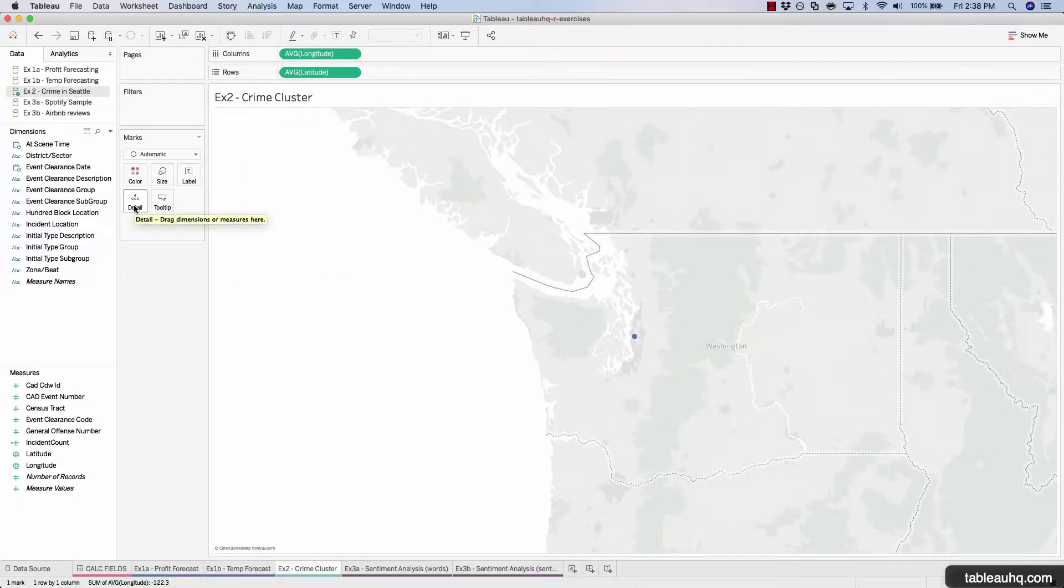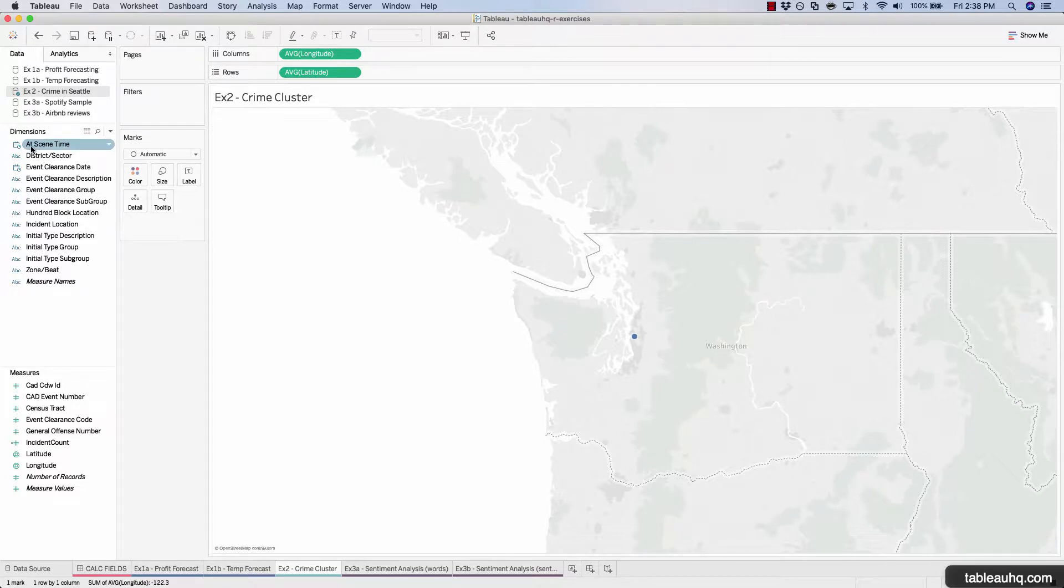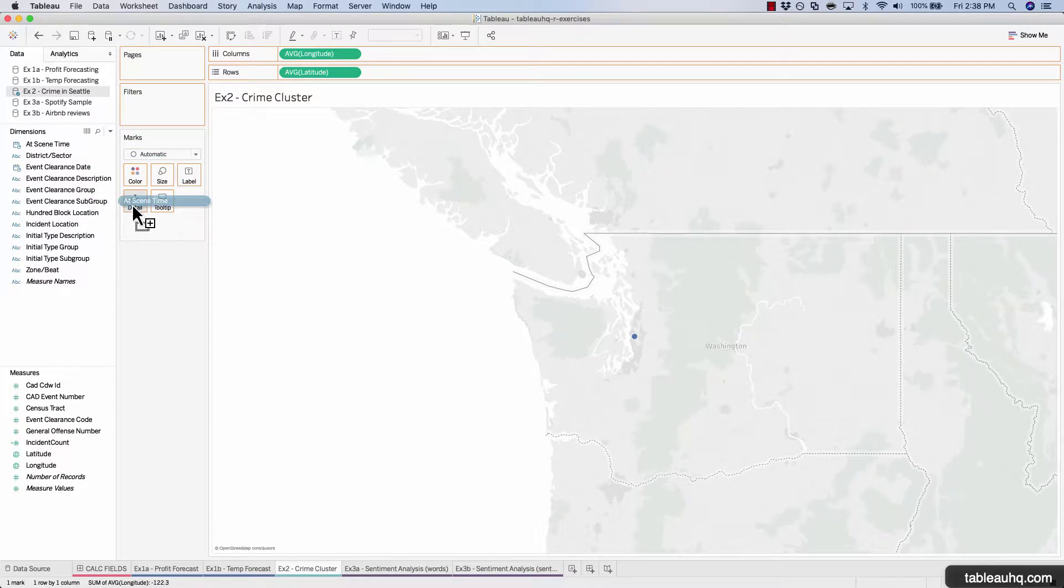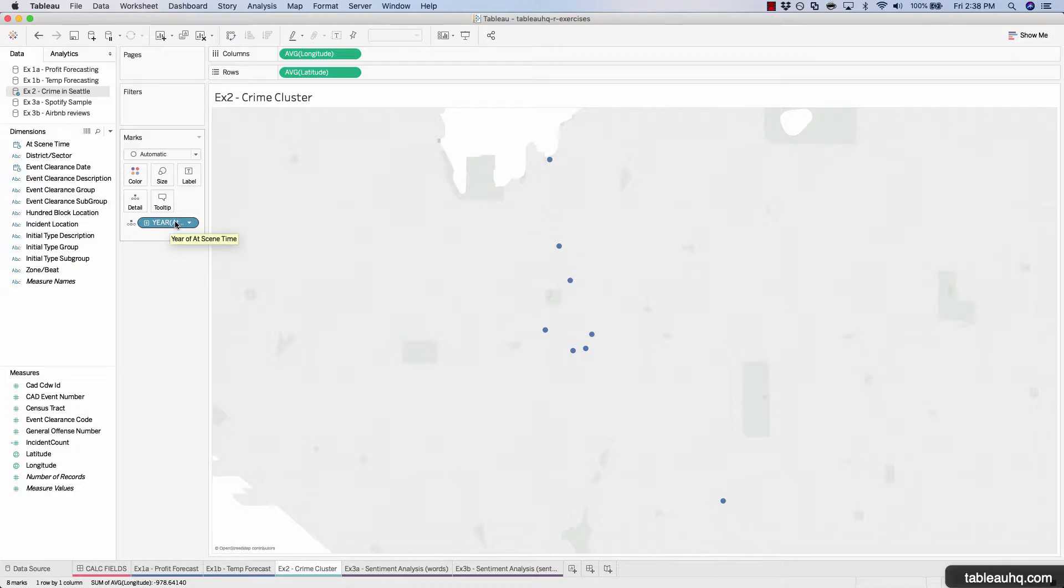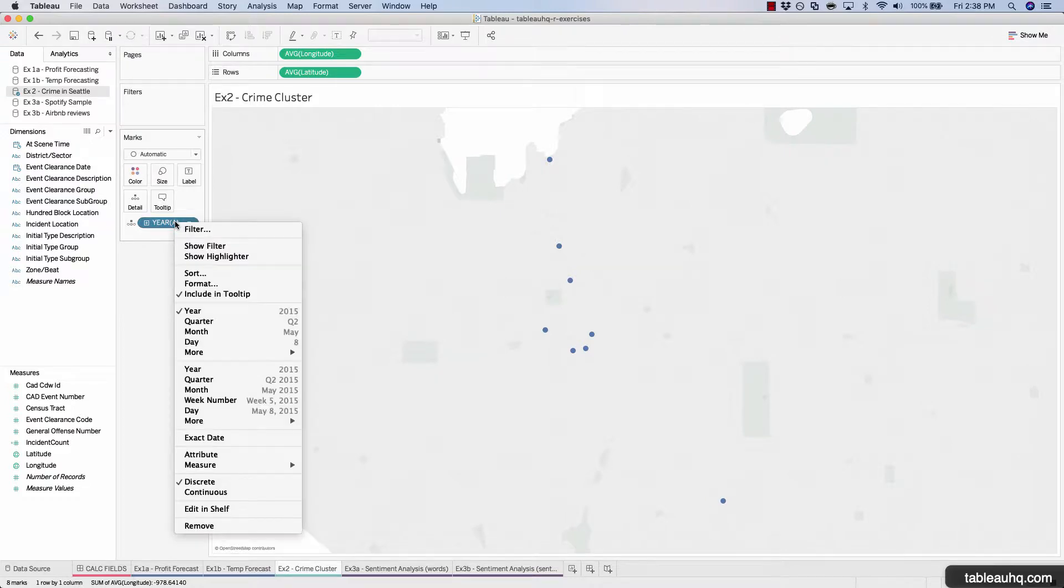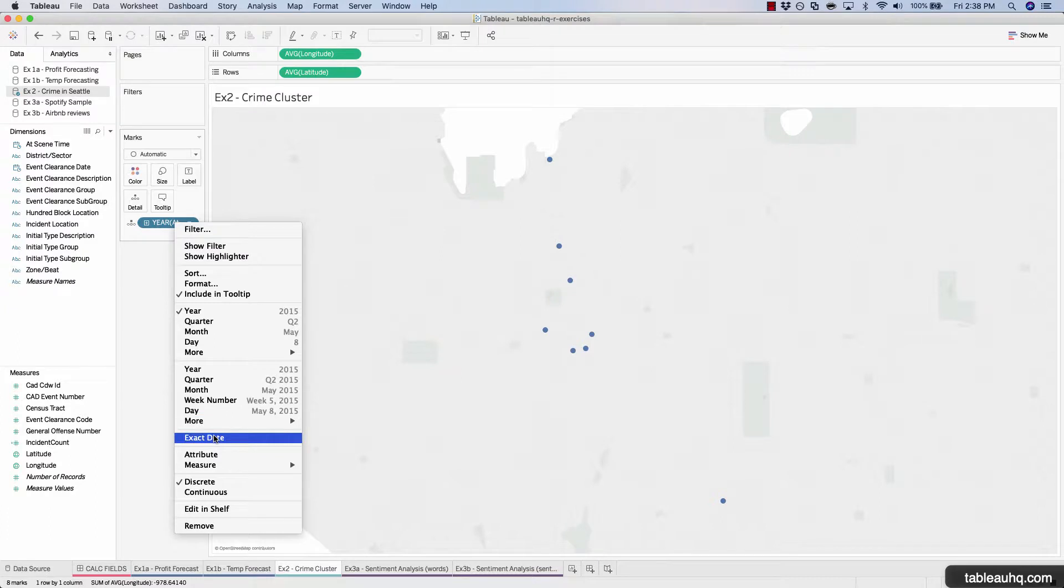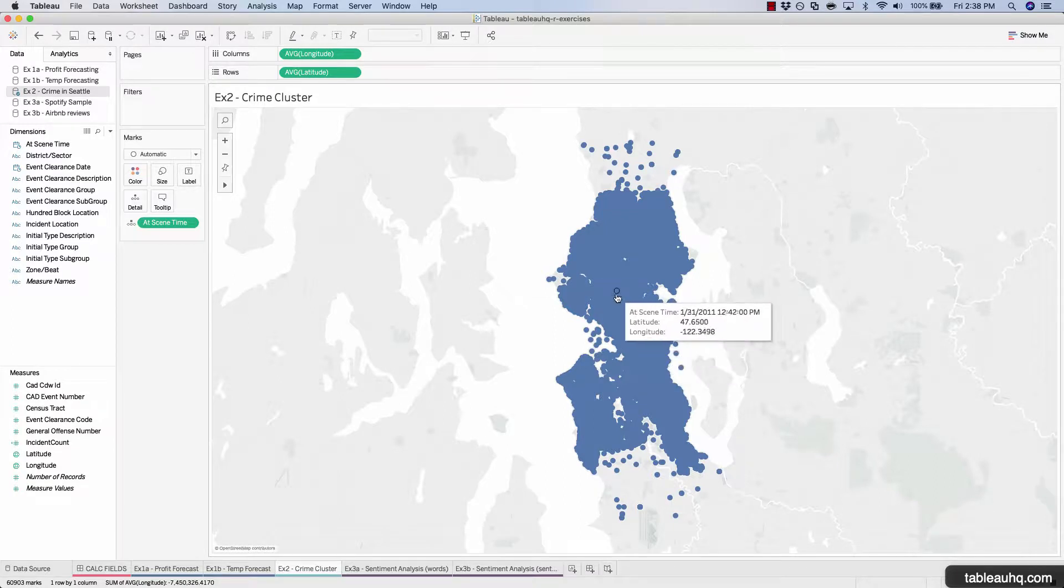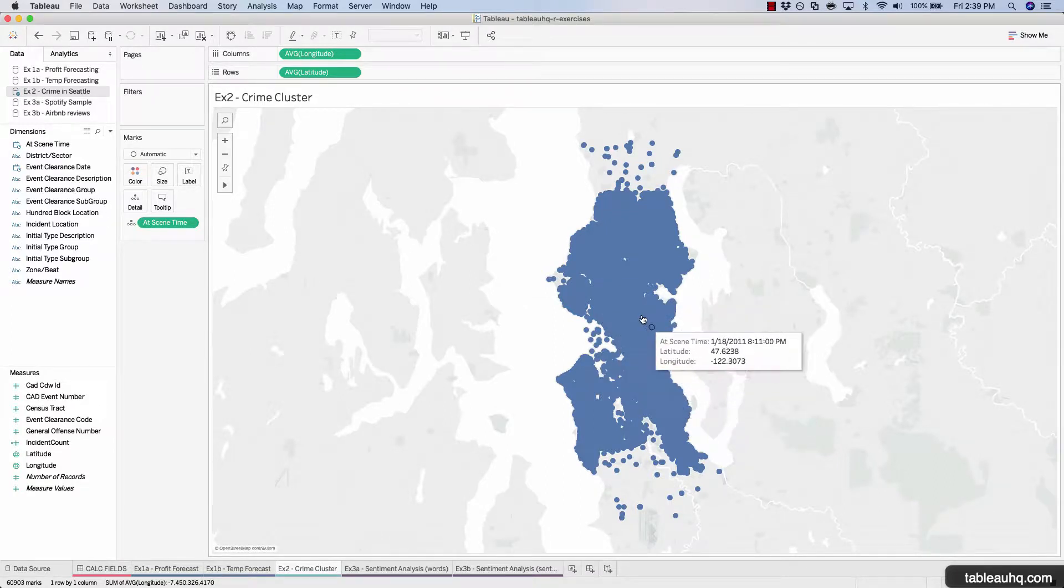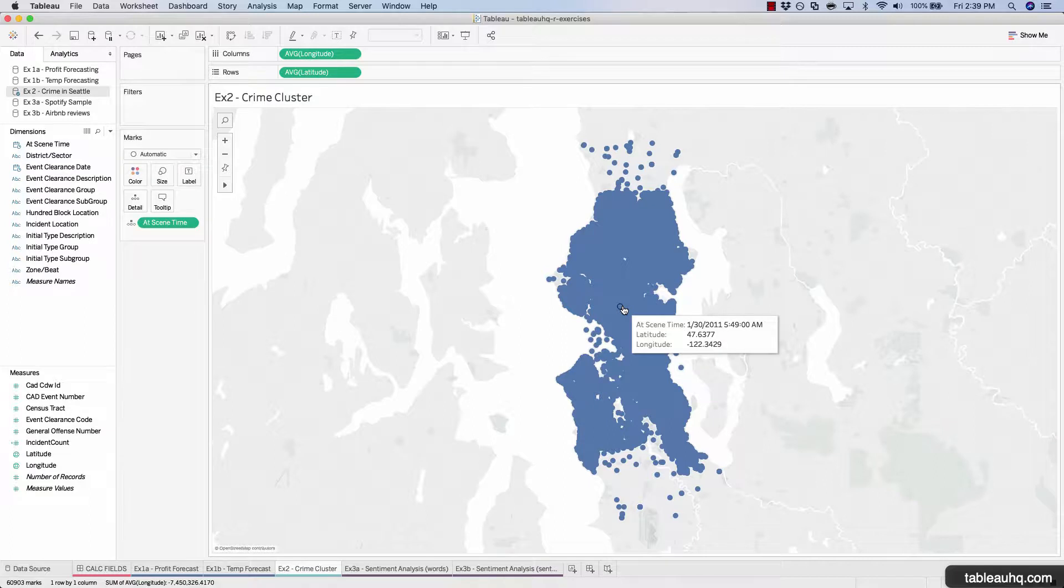In order to get more granular and break up all these different points, so they're not averaging just one point, we have to add another level of detail here. So for this, we're going to be using the at scene time. Grab the at scene time and place it on detail. Right now it's aggregating the at scene time at the year level, but we want it at the exact time that the criminal activity took place. So we'll right click, choose exact date.